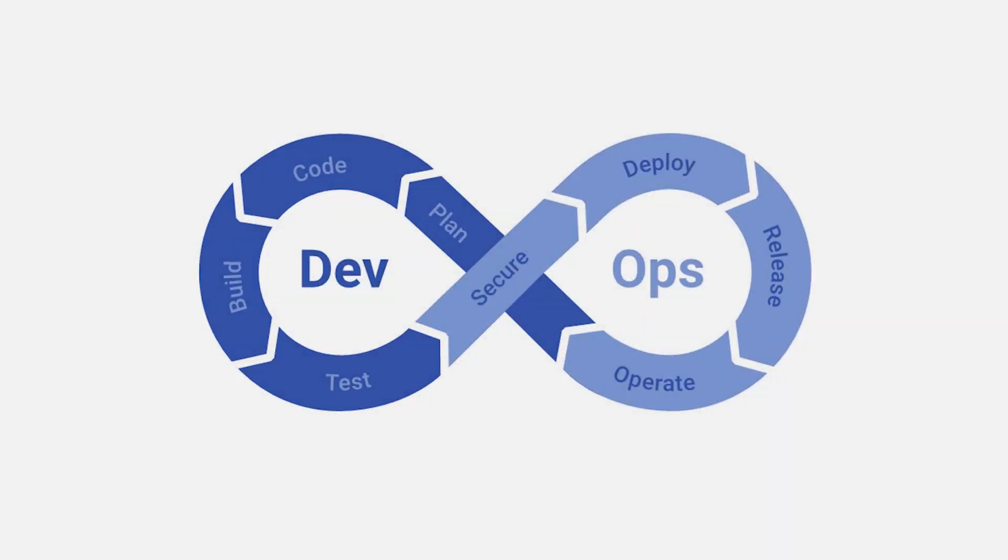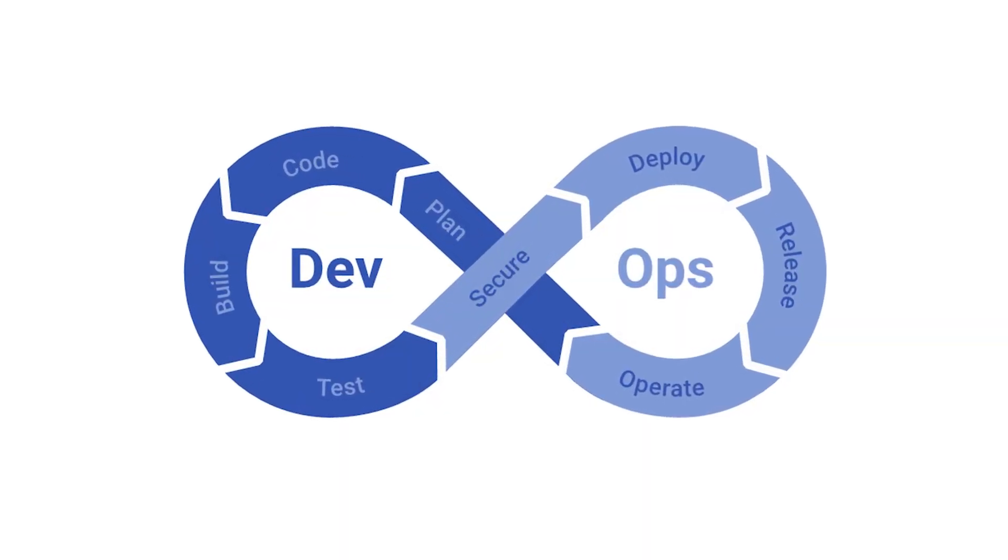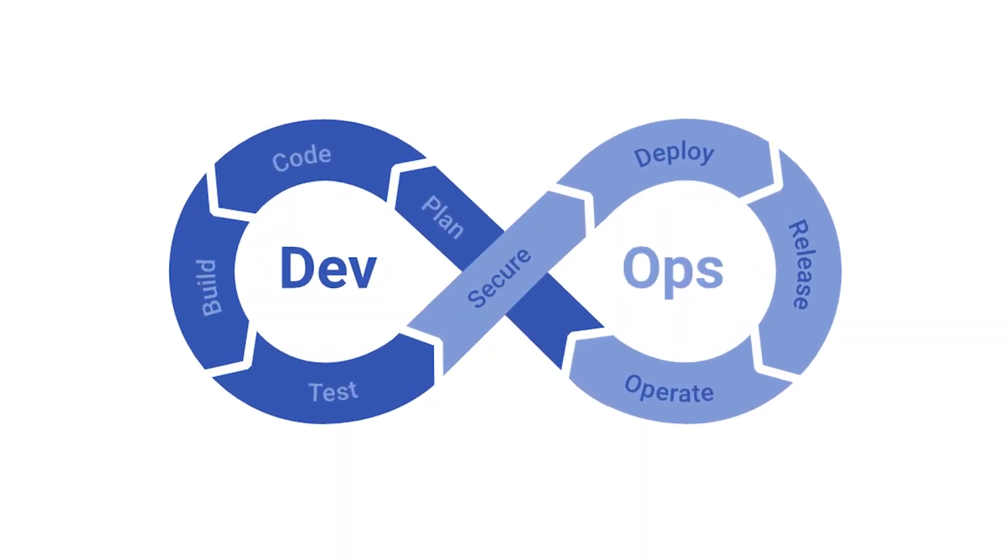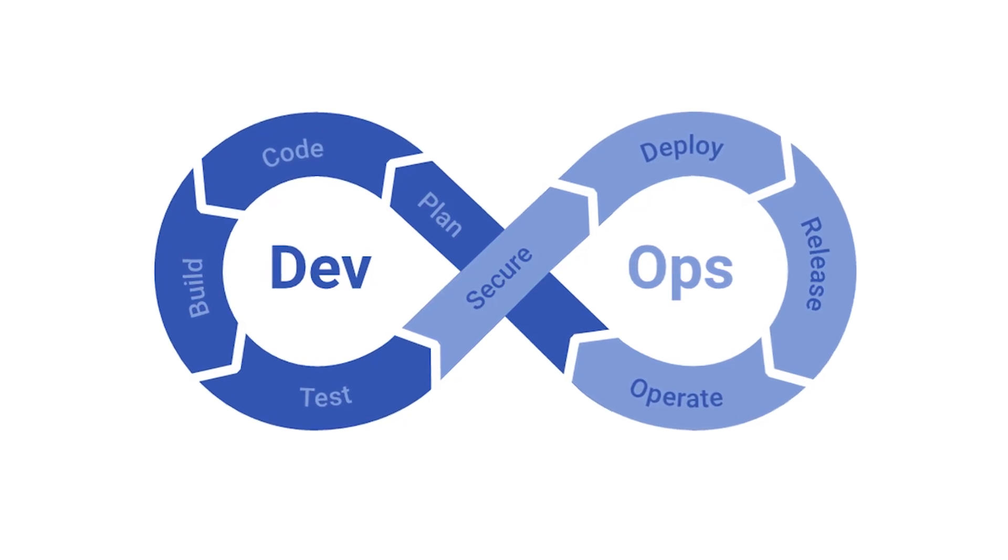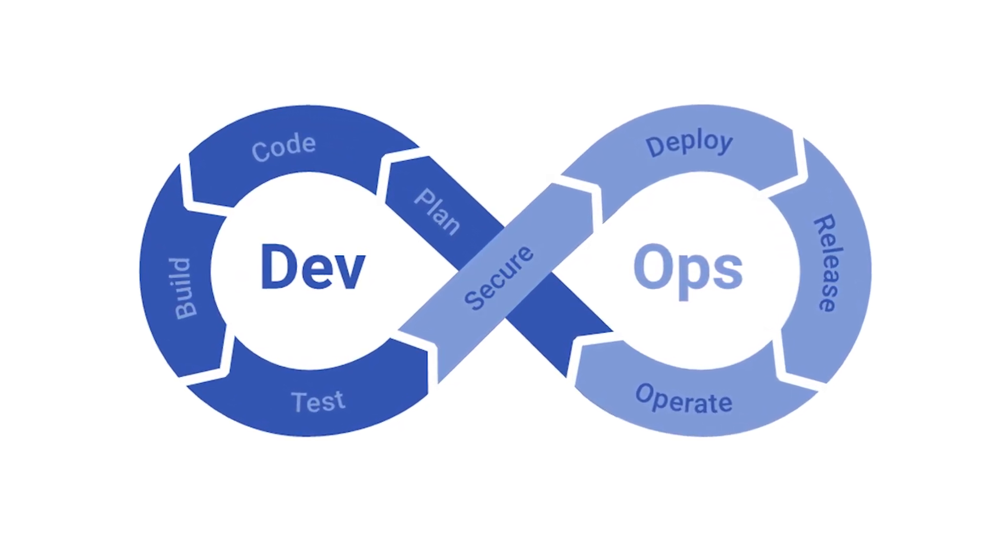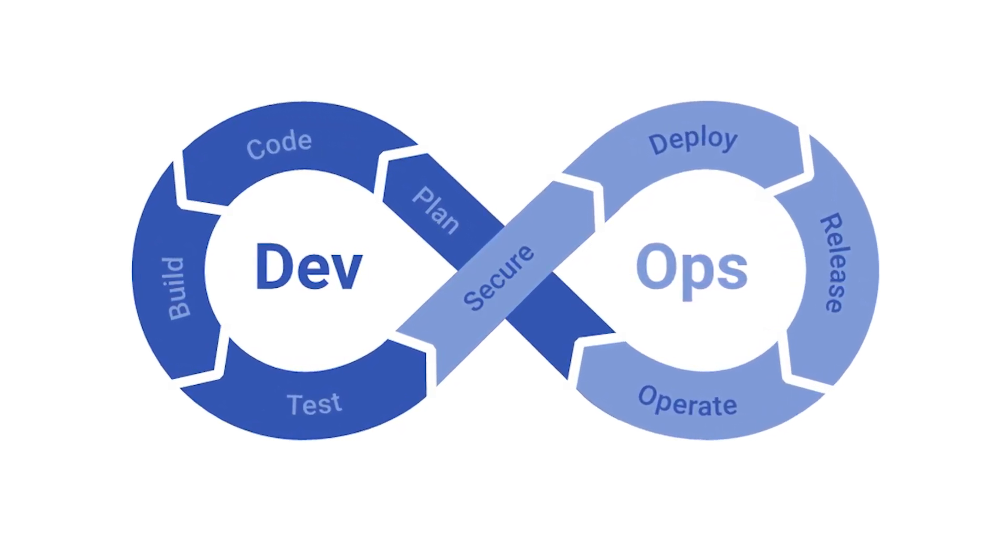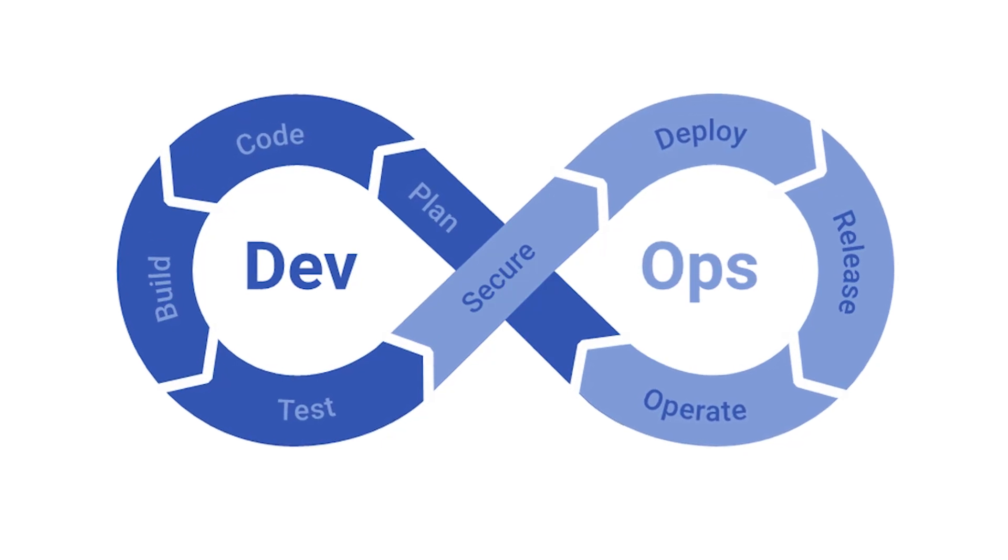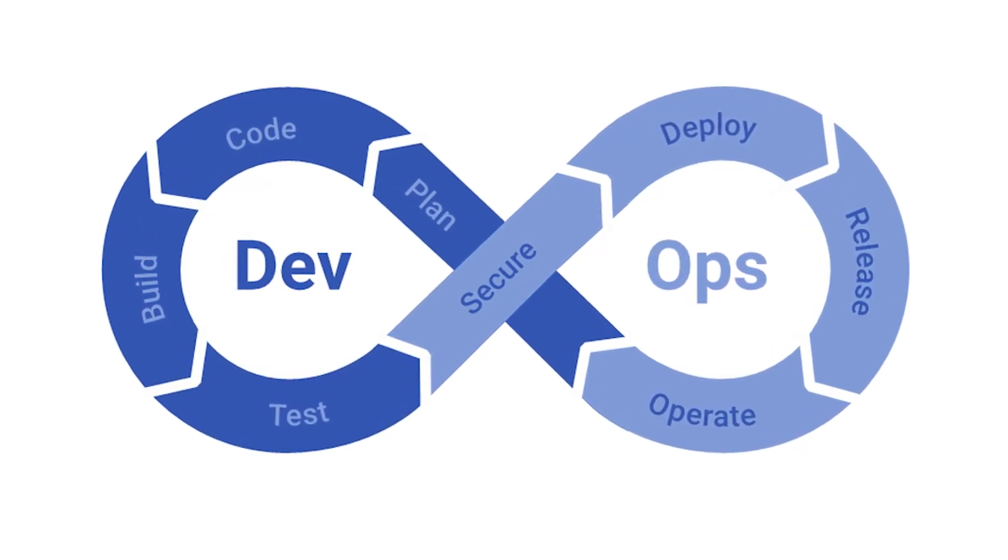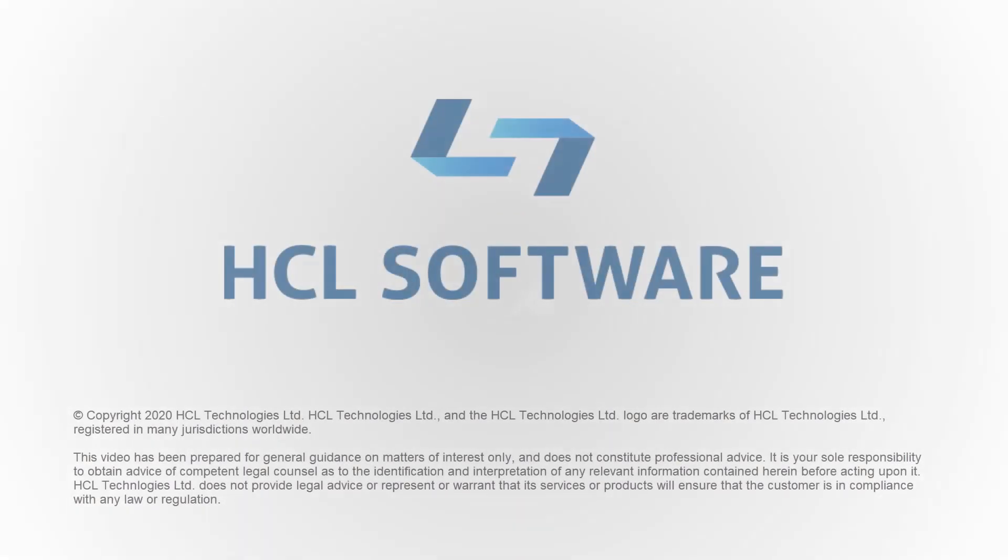DevOps is more than a set of practices and tools. It is a cultural transformation. Regardless of whether you are new to DevOps or highly skilled in best practices, HCL Software DevOps will help shape your culture and ensure you get maximum return on your DevOps investment.